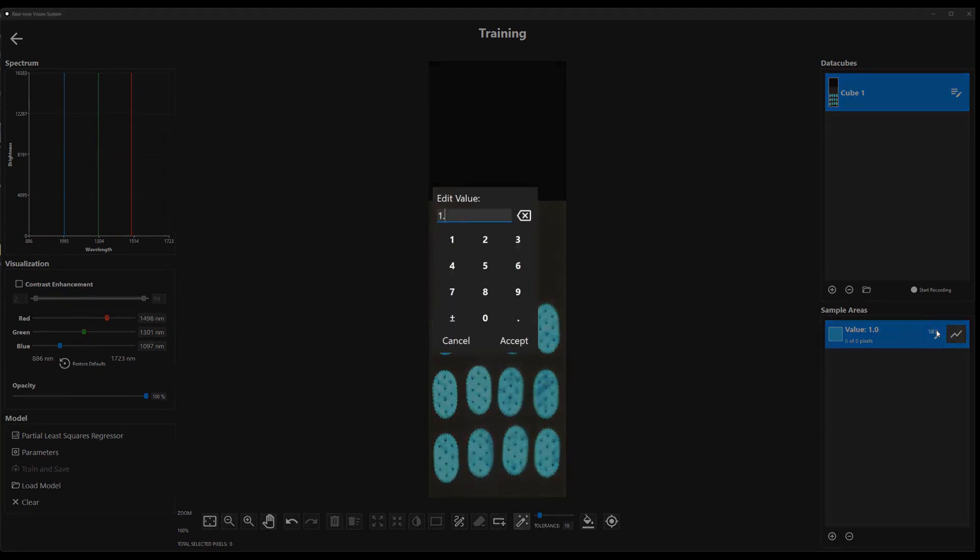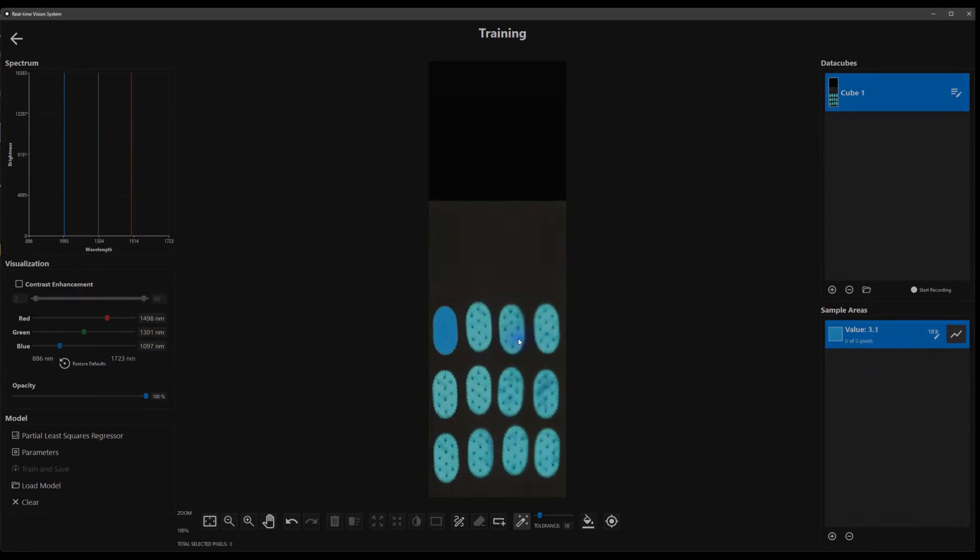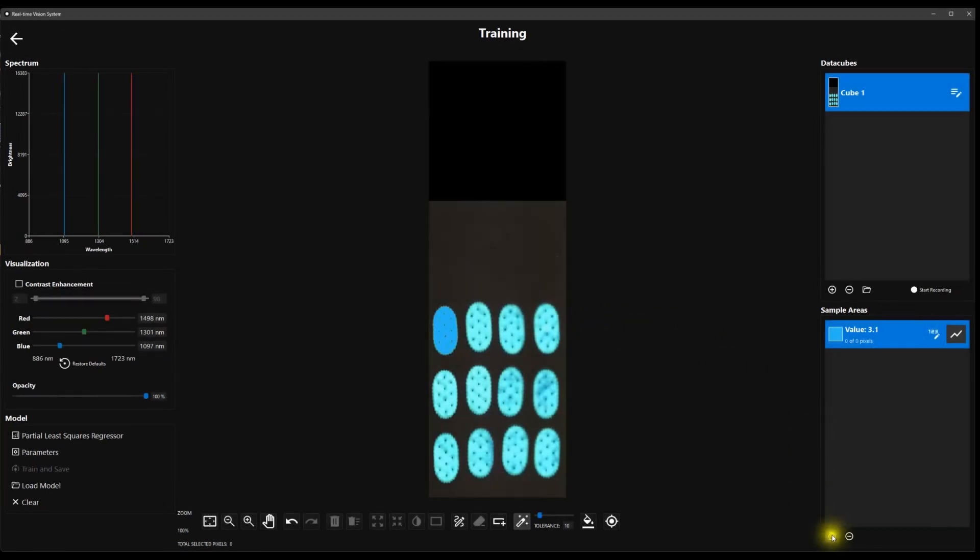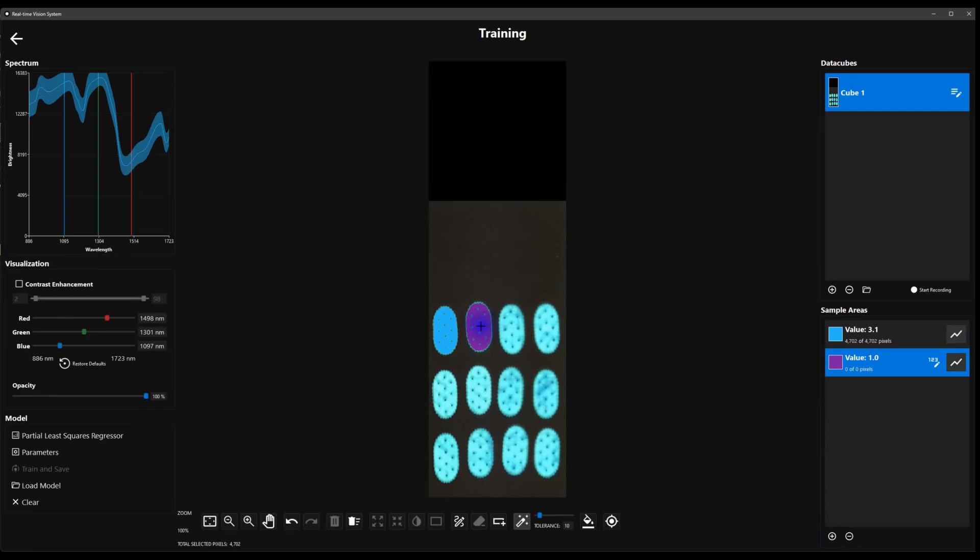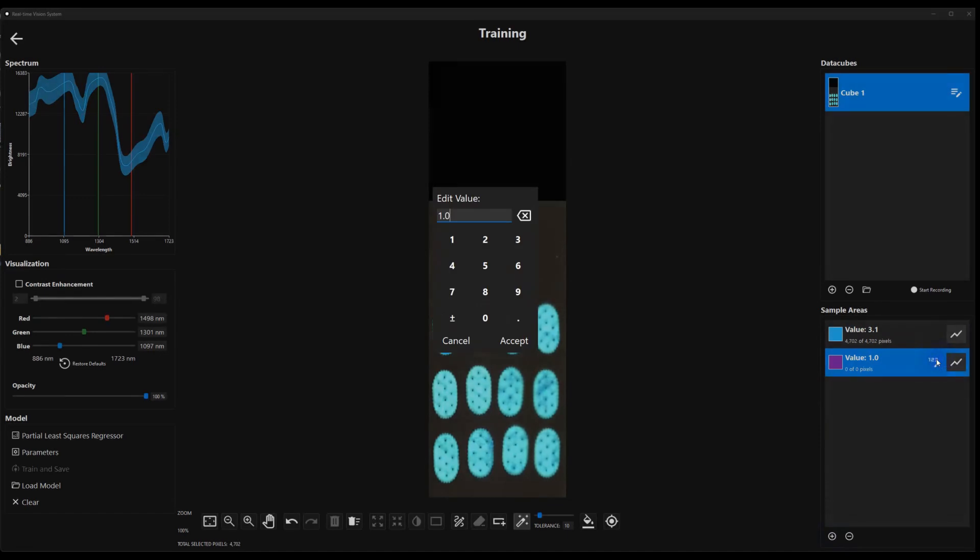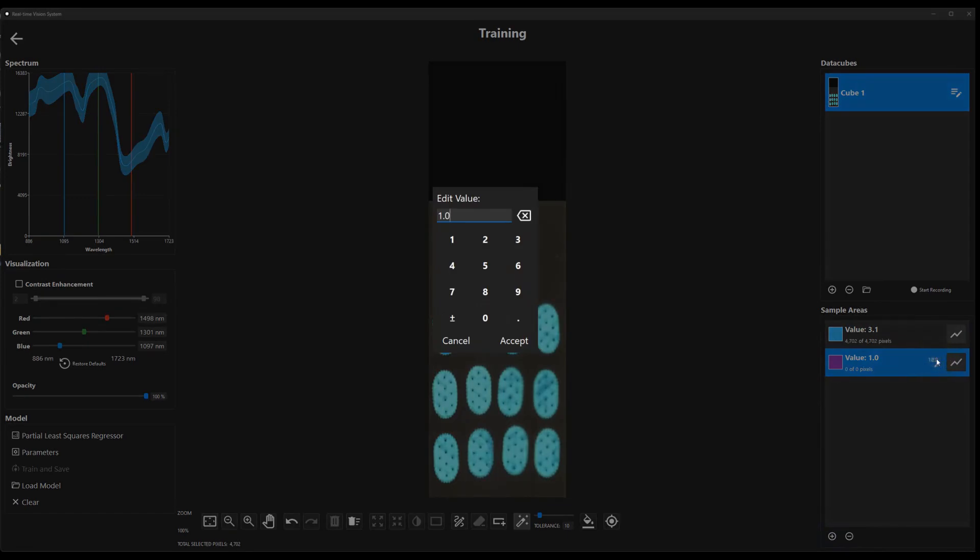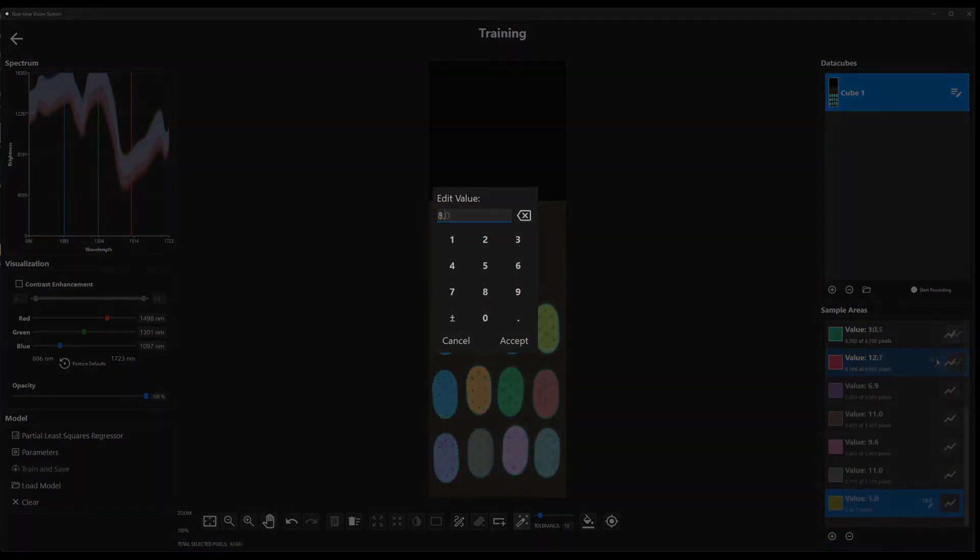Then, we assign a known moisture content to a collection of pixels associated with each cracker. The training data must span the range of moistures that the software is expected to estimate.